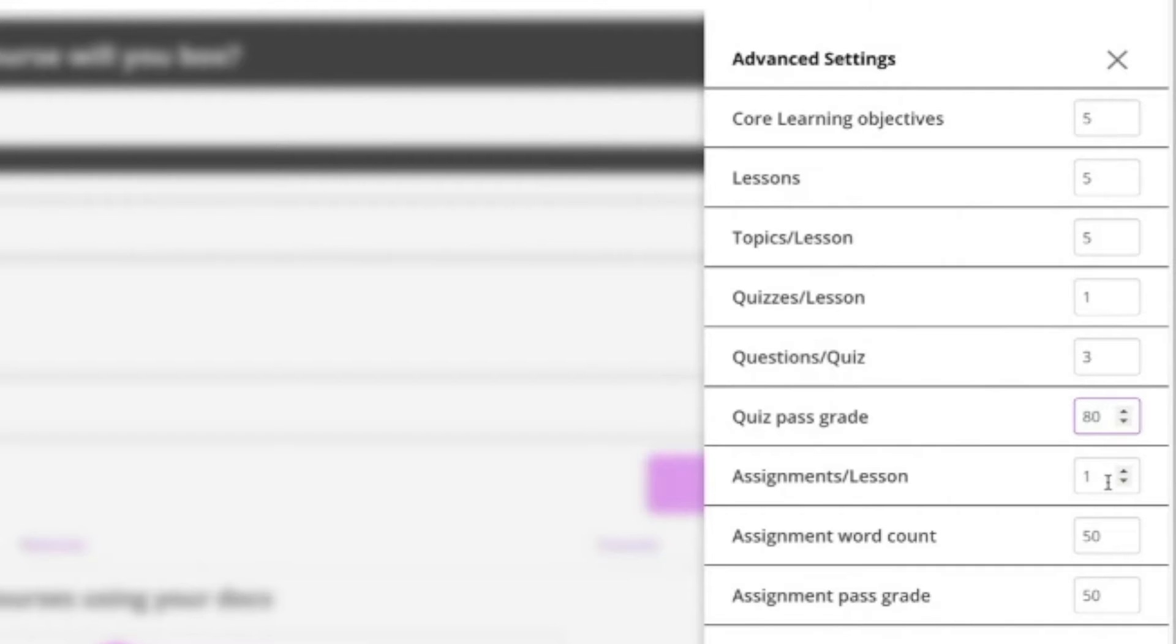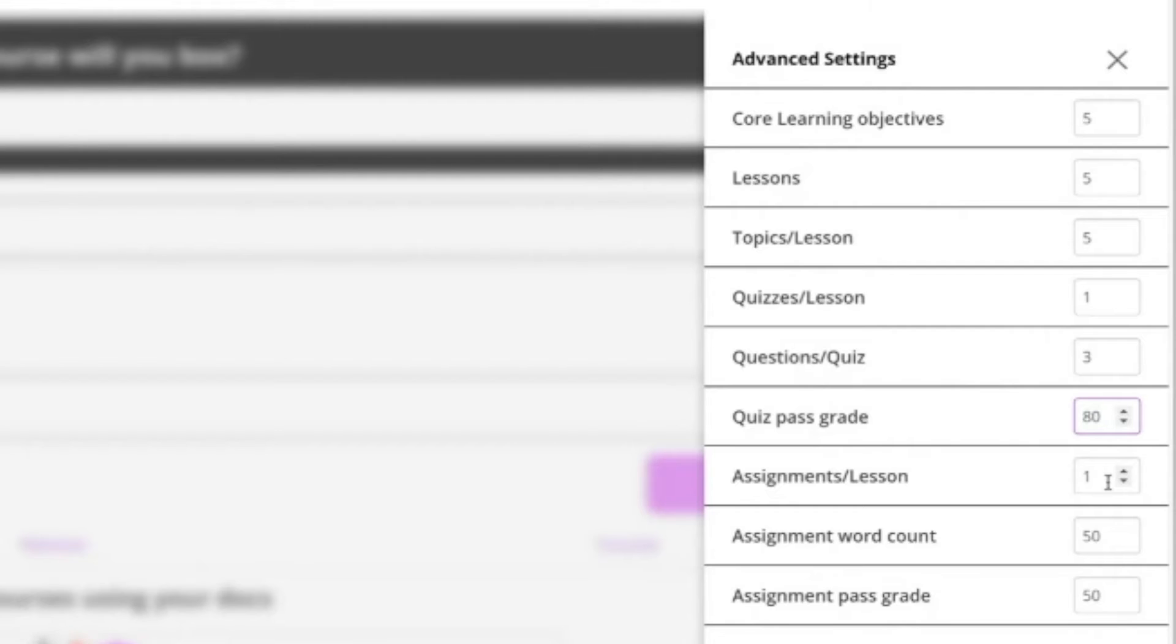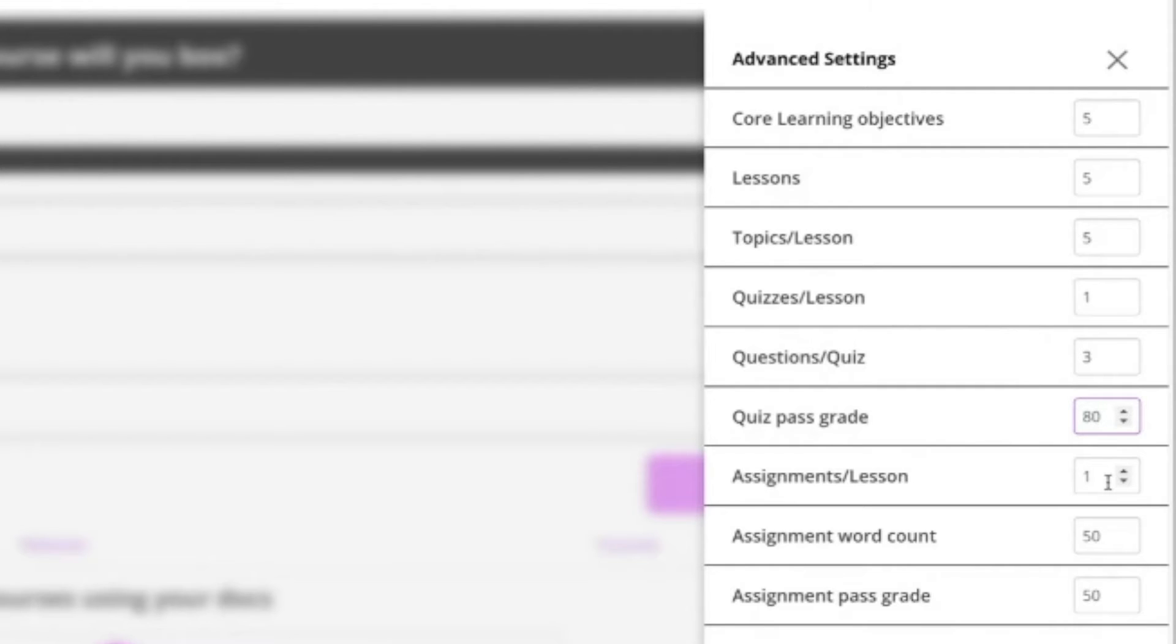How many assignments per lesson? This is actually the most exciting part of what we've created. This is the AI assignment generator. What it will do is based on the content that has been provided to the student so far, let's say at the end of lesson one, it will generate a scenario based assessment item which might be you need to write 200 or a few hundred words as a student based on that scenario.